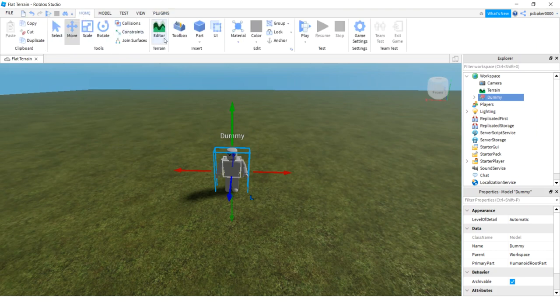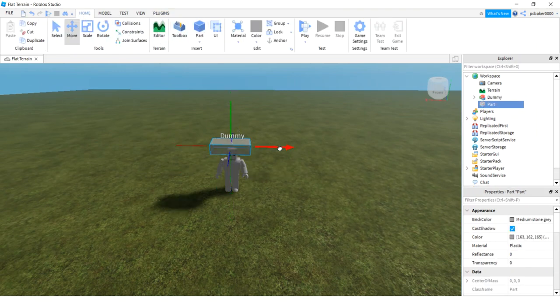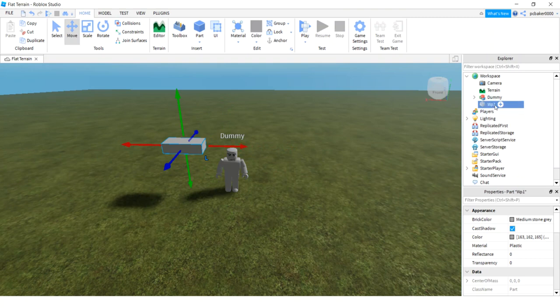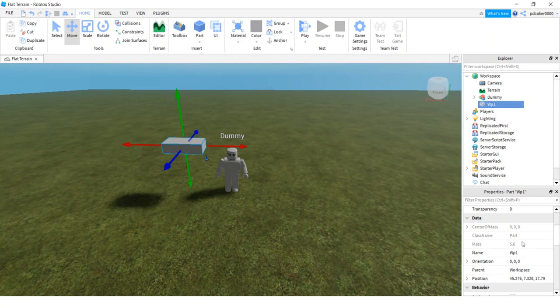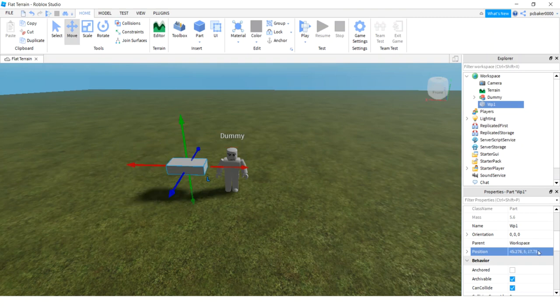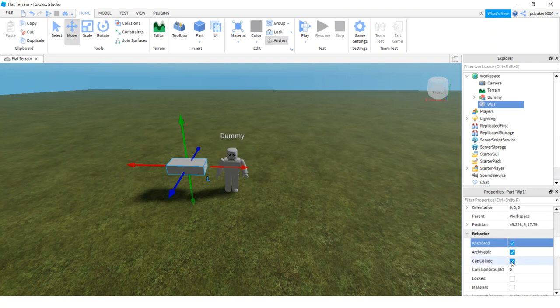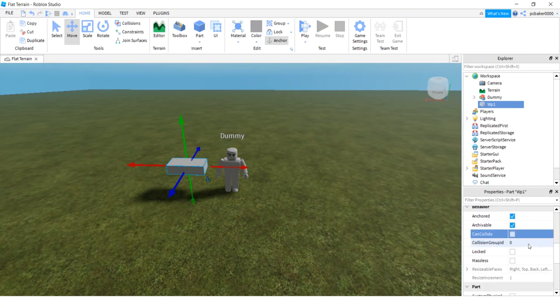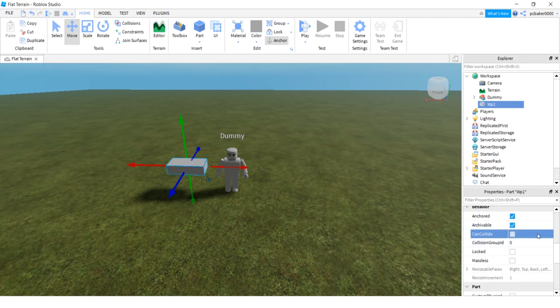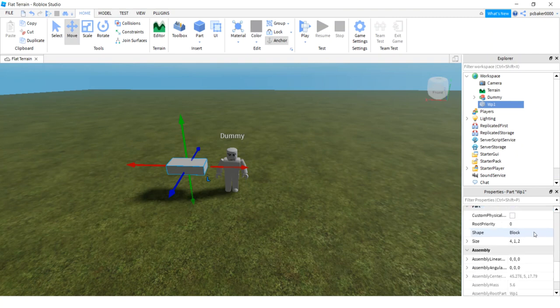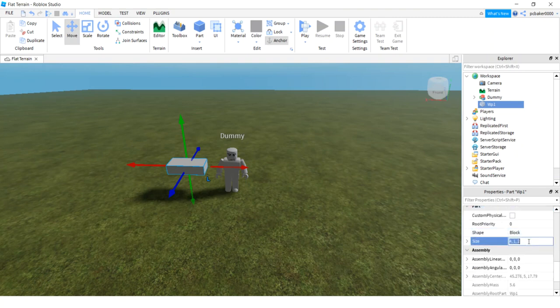Let's put some waypoints out. Go back to home and then I'll hit part. This part's going to be the waypoint, so we'll say WP1. I'm going to change the Y setting on the position, make it five studs high. That's a good waypoint height for our non-playing character. We want to anchor it and turn can collide off so it will stay where it is and won't interfere with the player movement. Let's go to size, I'm gonna change the size to one by one by one.